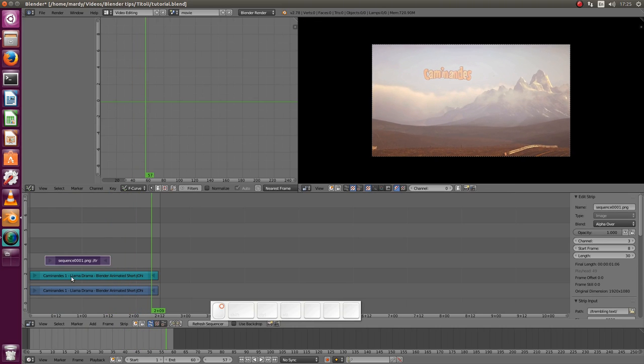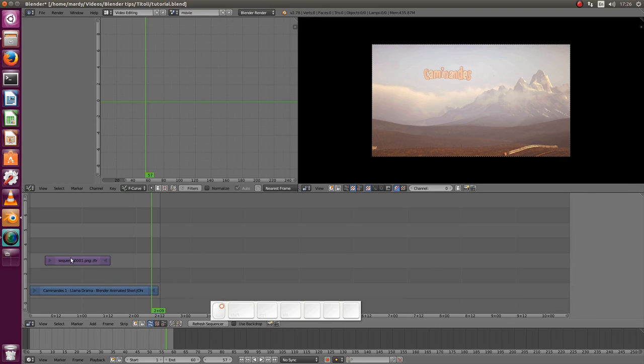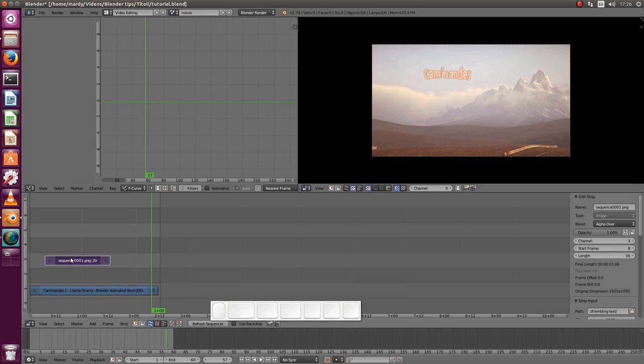And it's transparent but we still need to change the blending mode to alpha over. So let's play it. Beautiful. Let me just remove the soundtrack track.